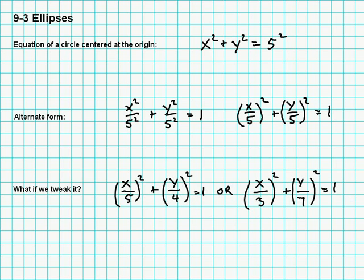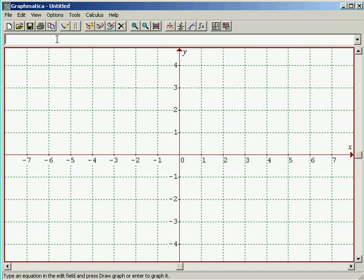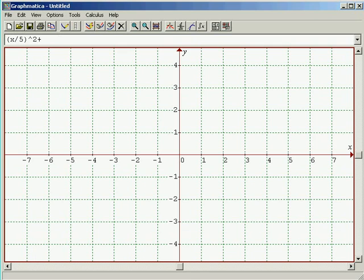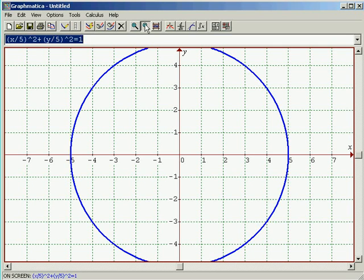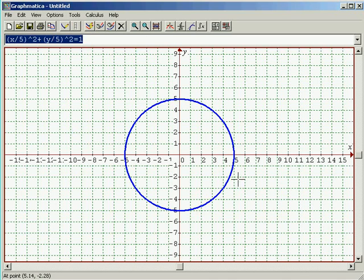Let's look at these with Graphmatica. Let's first plot our circle. If I take parenthesis x divided by five and then square it, plus parenthesis y divided by five squared, equals one. Let's zoom out a little bit so we can see the whole thing. Circle centered at the origin, radius of five.